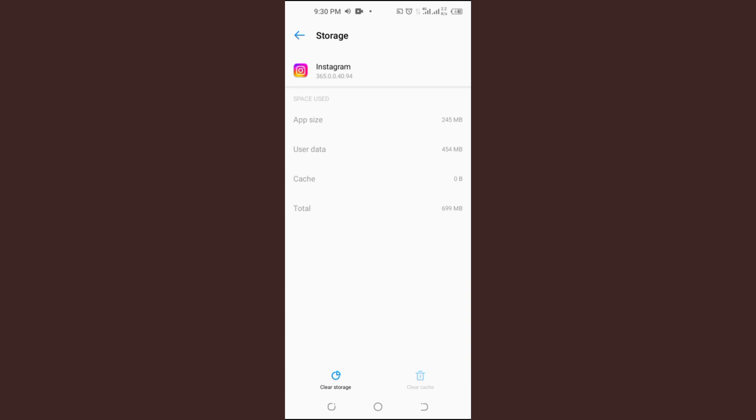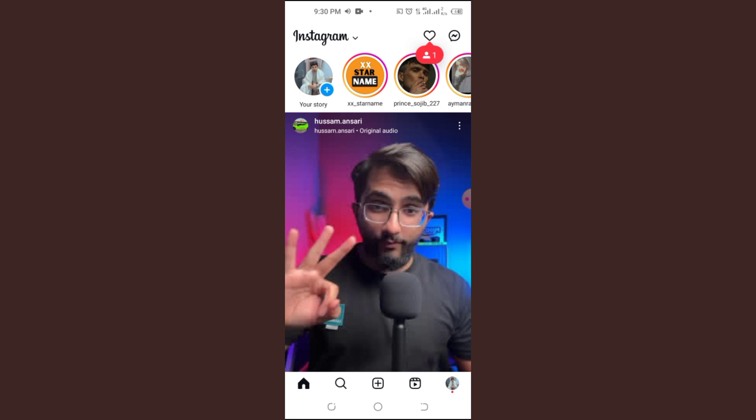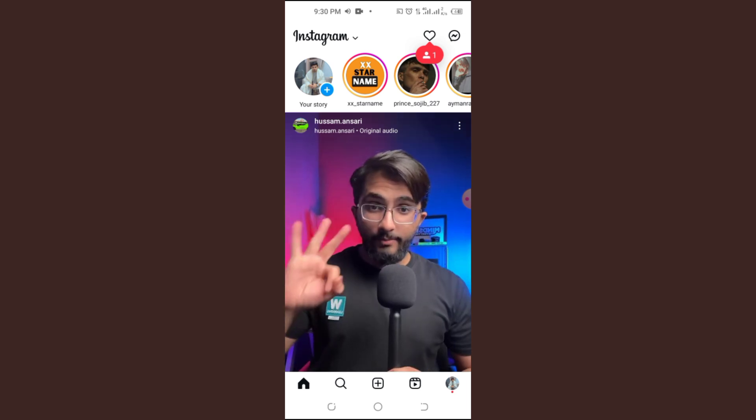Why this works: Sometimes stored data can cause glitches. Clearing the cache refreshes the app.